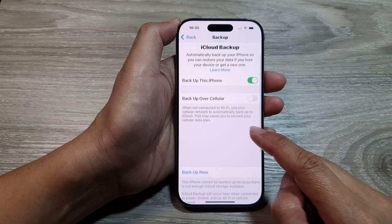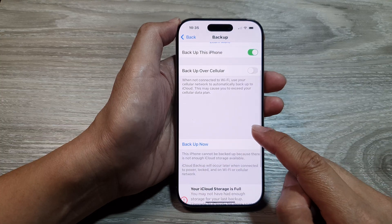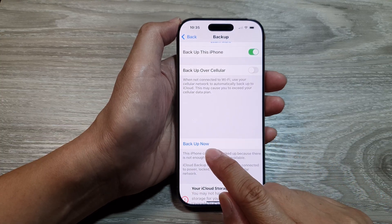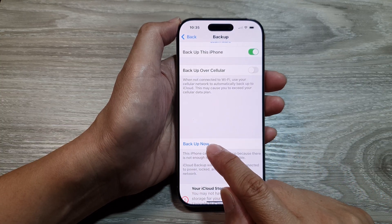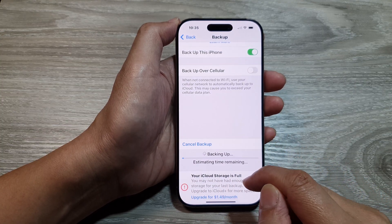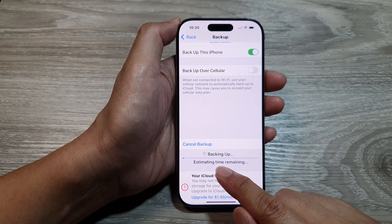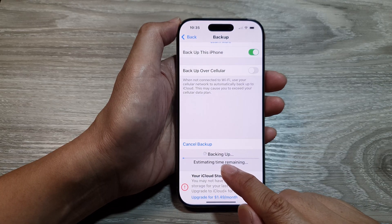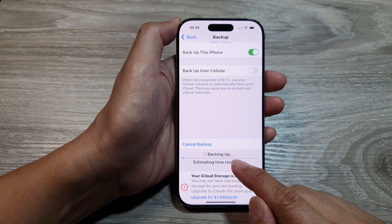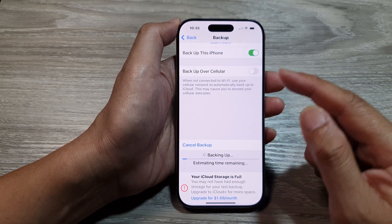Once it is turned on, go down and tap on 'Backup Now'. This will allow your phone to immediately backup the data to iCloud.